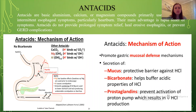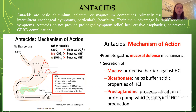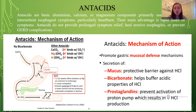The next class is antacids. Antacids are basic aluminum, calcium, or magnesium compounds primarily used to manage intermittent esophageal symptoms, particularly heartburn. The main advantage is rapid relief of symptoms. However, antacids do not provide prolonged symptom relief, healing of esophagitis, or prevention of GERD complications. Their mechanism of action includes promoting gastric mucosal defense mechanisms and secretion of a mucus protective barrier against HCl. Bicarbonate helps buffer the acidic properties of HCl, and prostaglandins prevent activation of the proton pump, resulting in decreased HCl production.